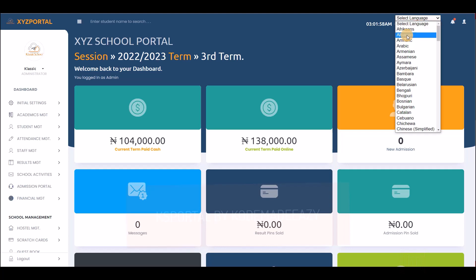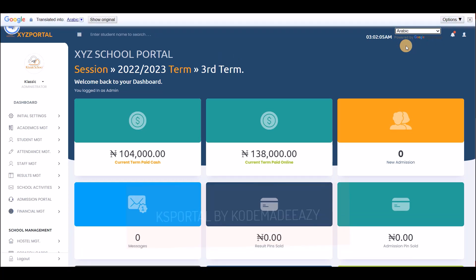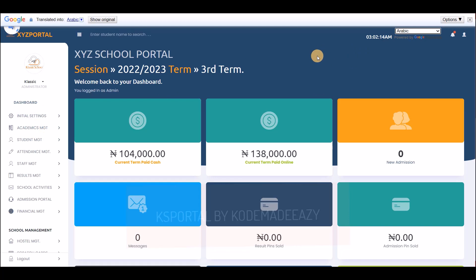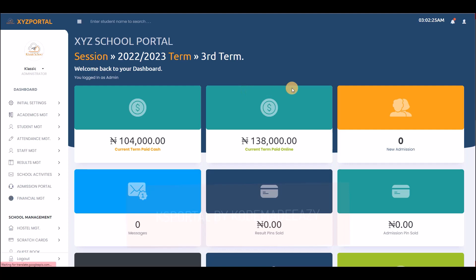If I click on 'Select Language' — this is powered by Google — I can click the dropdown and select any language I want. For example, I can migrate to Arabic. The system will automatically convert all the text. It's still loading, possibly due to poor network, so let's wait for the system to load.